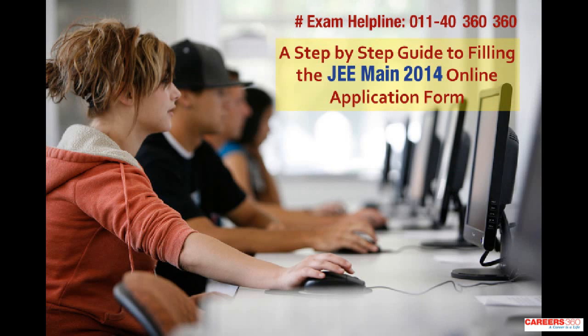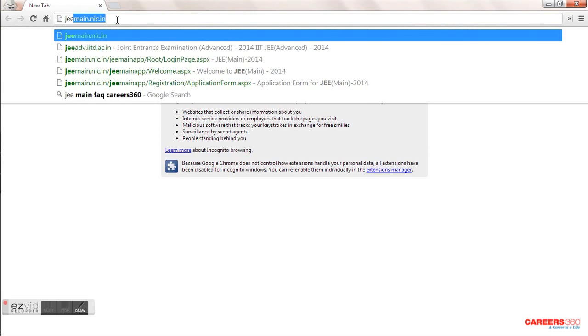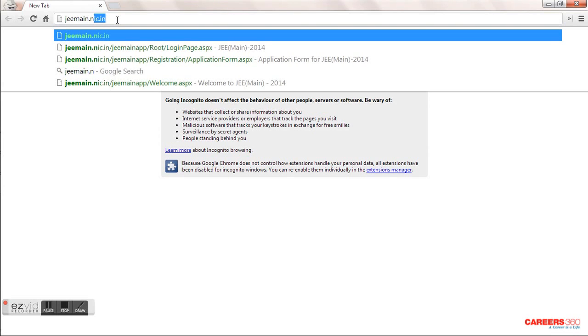Hello everyone. If you are filling the JEE Main form, you first need to go to the JEE Main website, that is jeemain.nic.in. I would suggest you can use either Internet Explorer or Google Chrome.